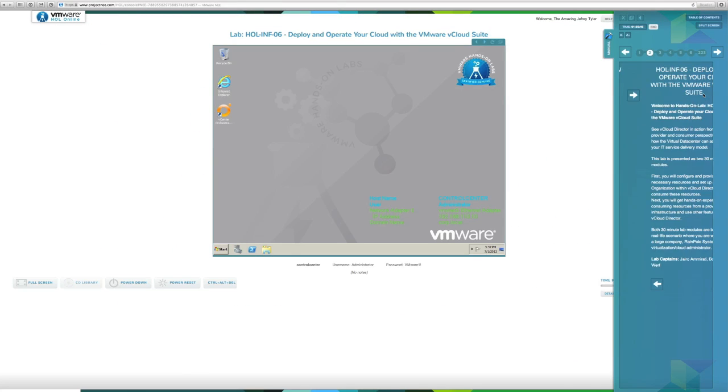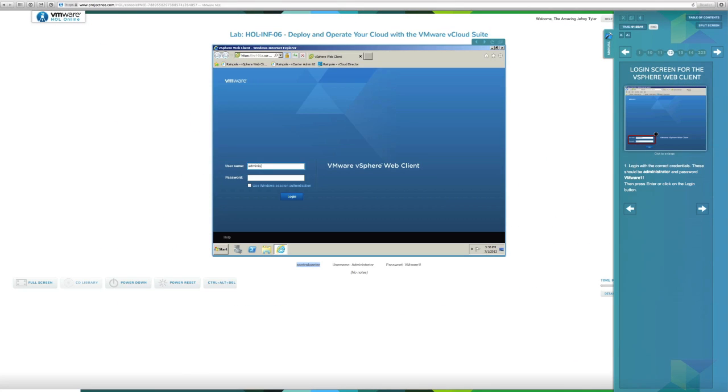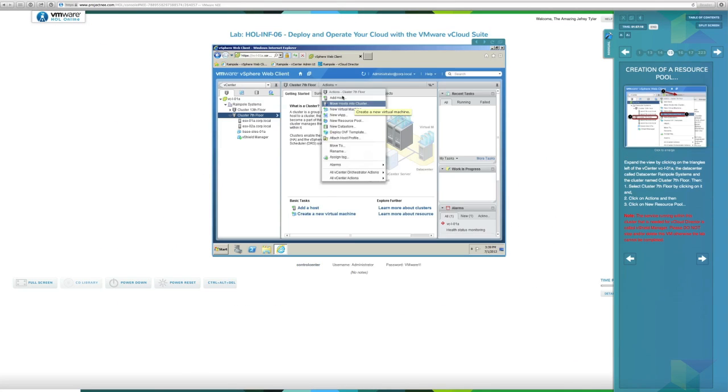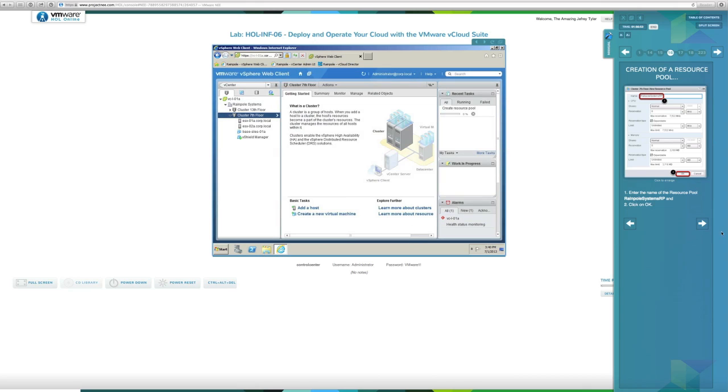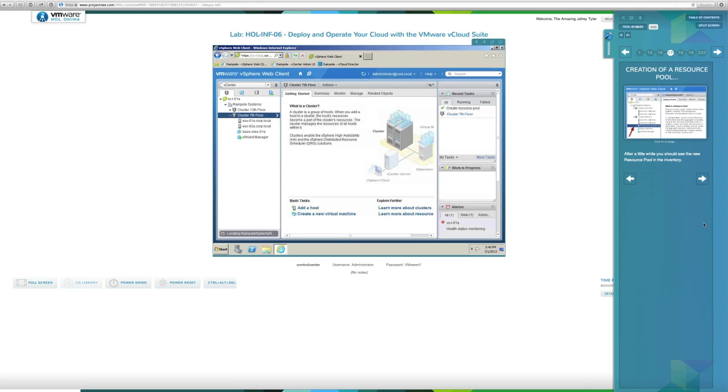Once Trevor has his account, the hands-on labs application actually builds and deploys his software-defined data center lab on the fly in minutes. It's not a simulation. It's 100% VMware software.